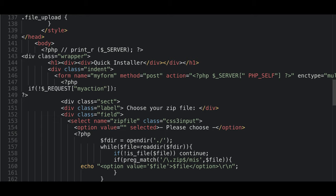This file called unzip.php allowed uploading of malicious files to the server.